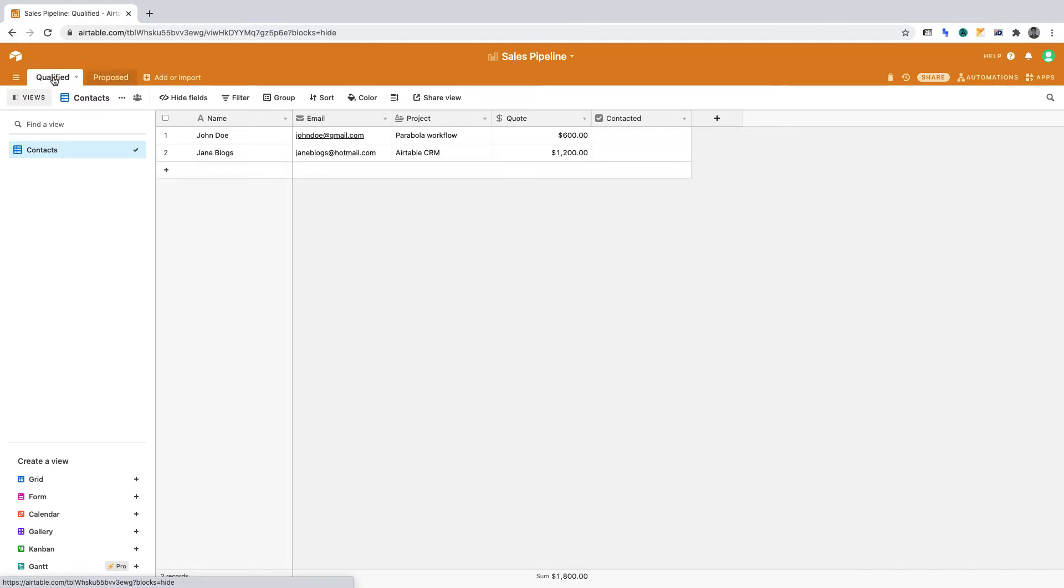Hence, automating the moving of leads from one table to another streamlines your sales pipeline. These aren't tasks to be done manually. Let's create the automation.